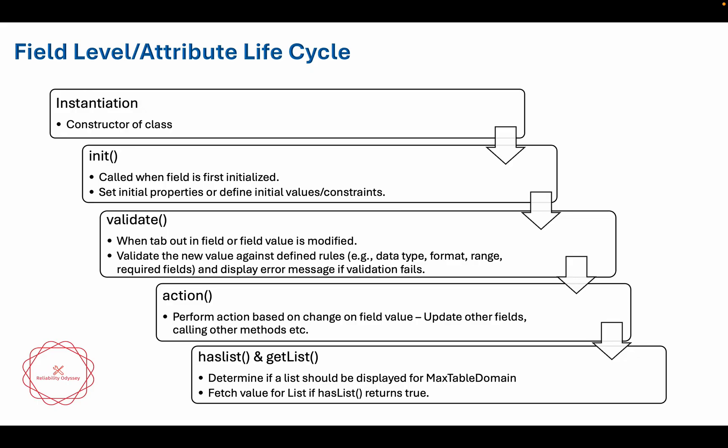Then the next one is validate. Whenever you are going to tab out in any field, then validate method will be called. Validate method is something where you will be able to validate the value and then you will be able to check for the error and you can also show the error message if the validation fails.